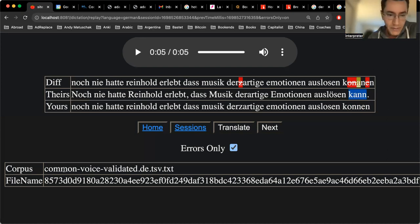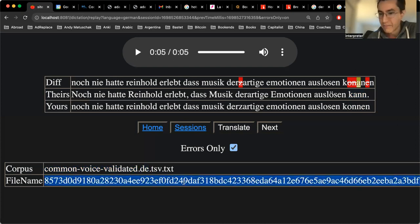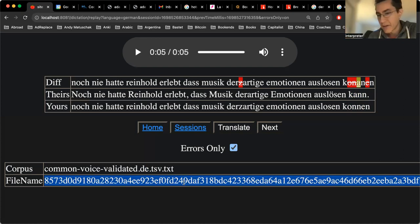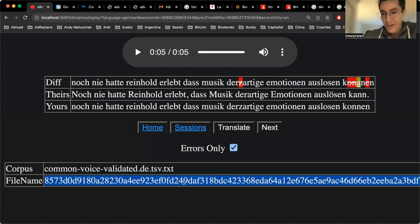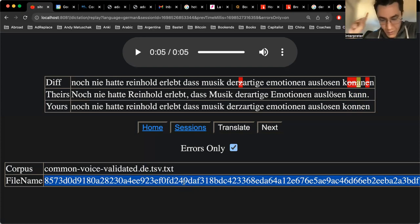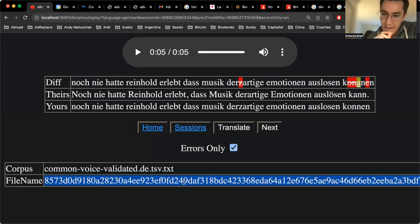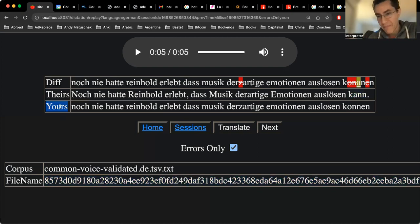The Common Voice validated as the corpus for German. This is a file name, all downloaded from Mozilla. I wrote an application to learn language through a primarily phonic approach as an adult. Hold that thought for the moment.